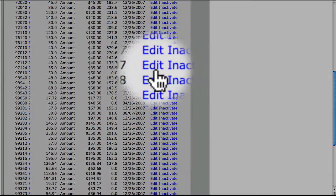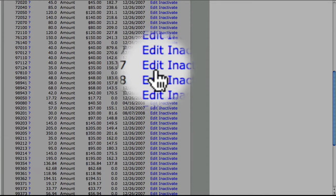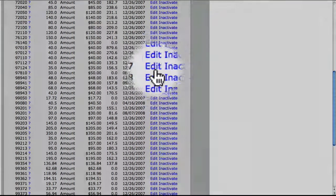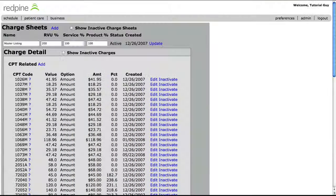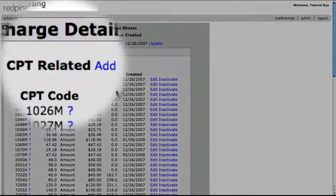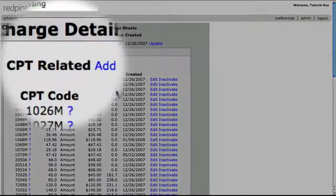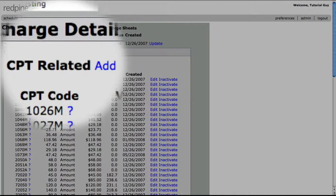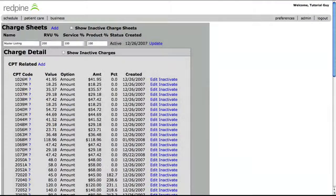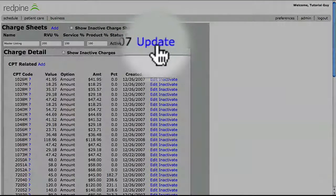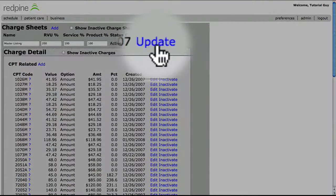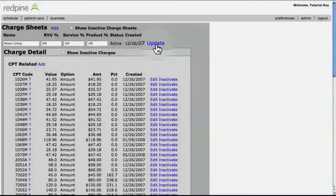Edit the charge or save over the top of a mistake by selecting the edit link here. Continue to add all of your CPT and level 2 codes that your practice uses, and select update when finished.